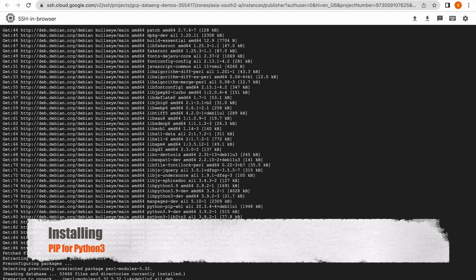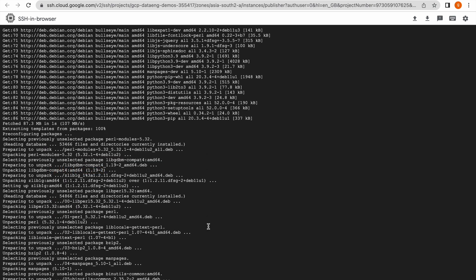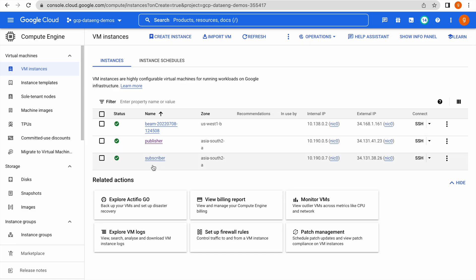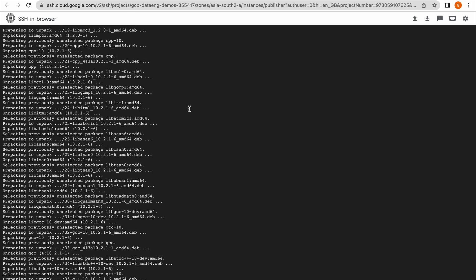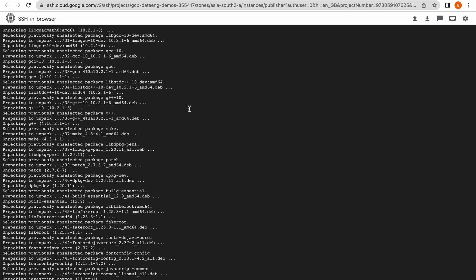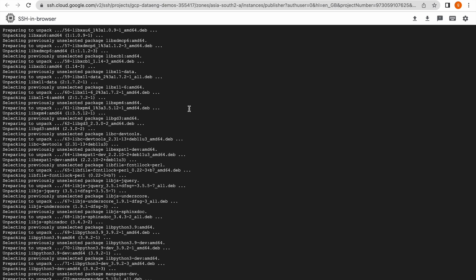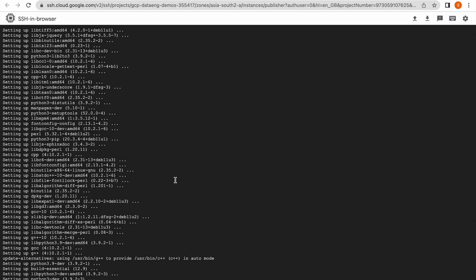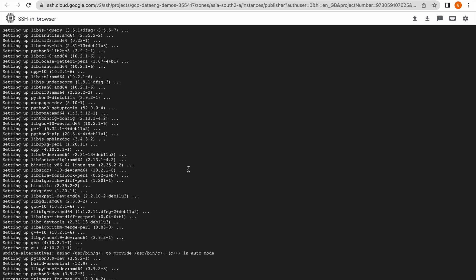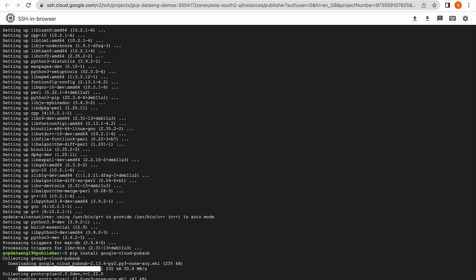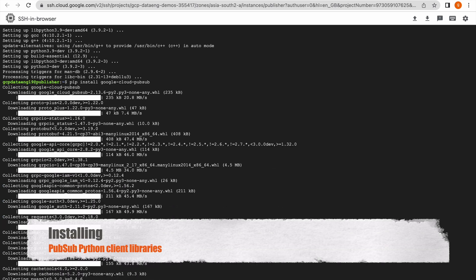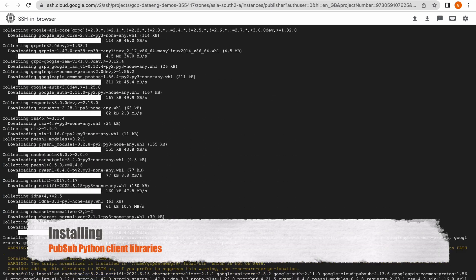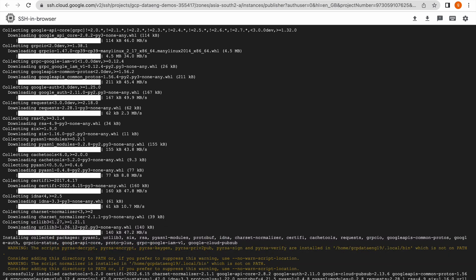The same steps will be repeated on the subscriber VM instance, which has already been created. Let us complete these steps here first and then perform the same steps on the subscriber VM. It will take some time to install pip3. Once pip3 is installed, let us install the PubSub client libraries. Now we have our PubSub libraries installed.